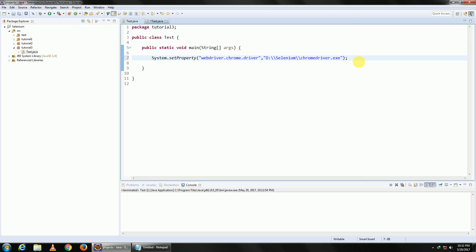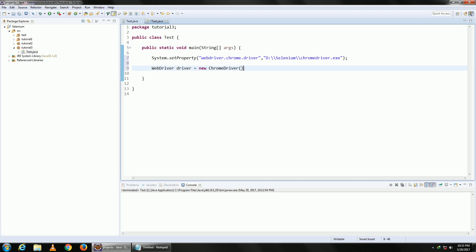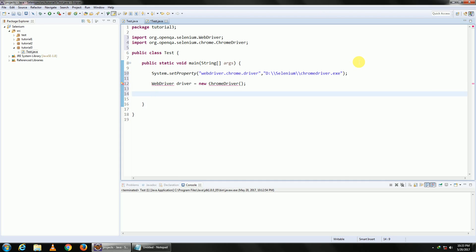Once we are done, just go ahead and create an instance of your ChromeDriver. So WebDriver driver equals new ChromeDriver. Import all your dependencies.